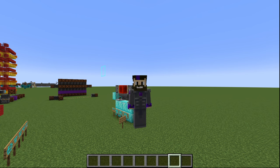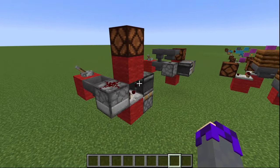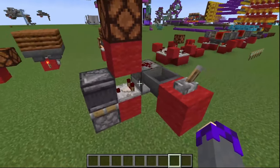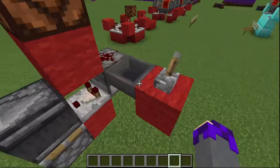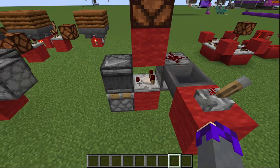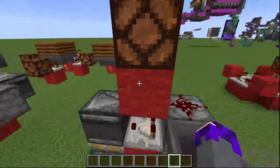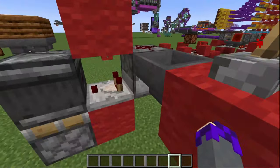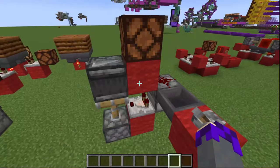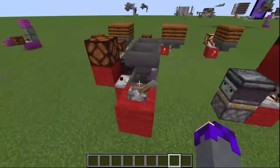Moving on to the last clock I want to go over: the dropper hopper clock. The idea is extremely simple. This hopper has an item in it that we currently have locked. If we release this item, it sends it into the dropper, which activates the comparator, which activates our rising edge monostable circuit, which activates the dropper, shooting it back into the hopper — giving ourselves a nice little clock. Let's turn this on and we can see we have a nice compact clock.